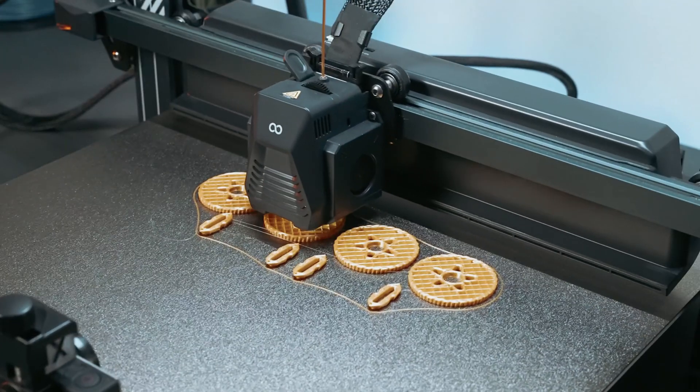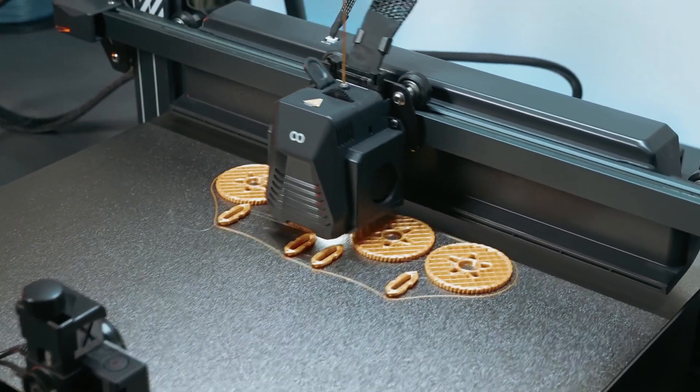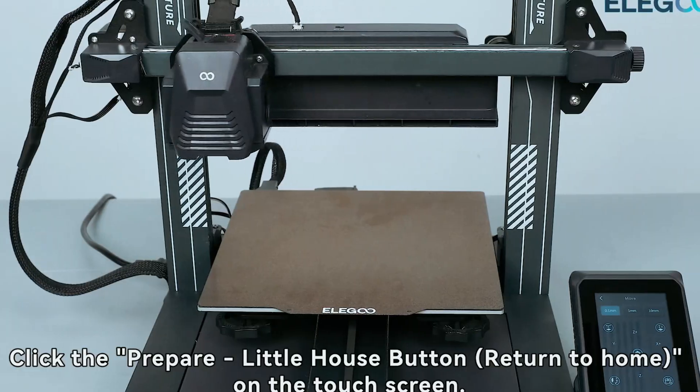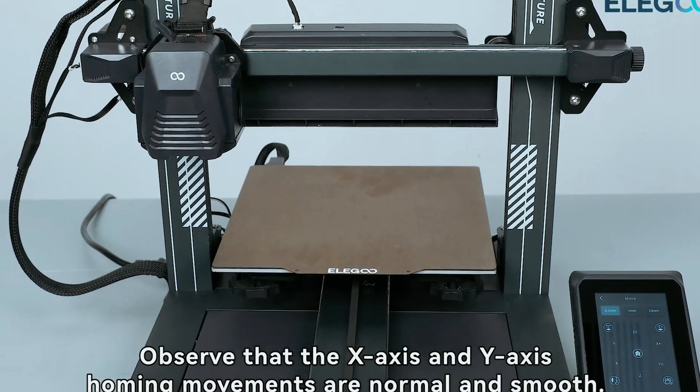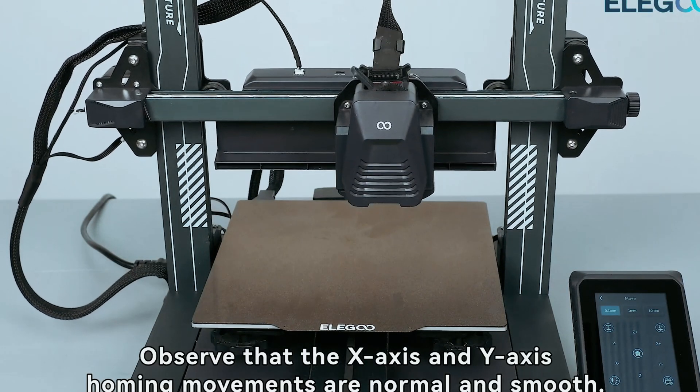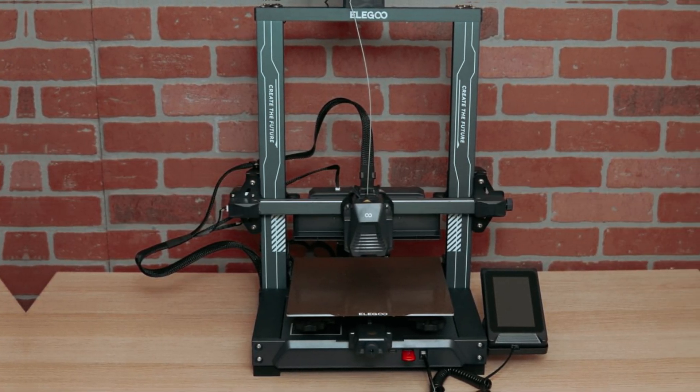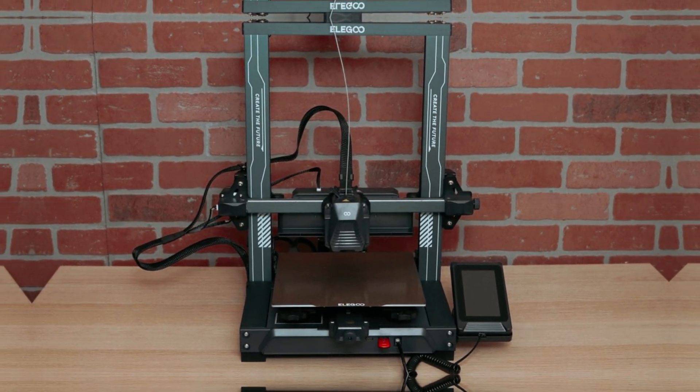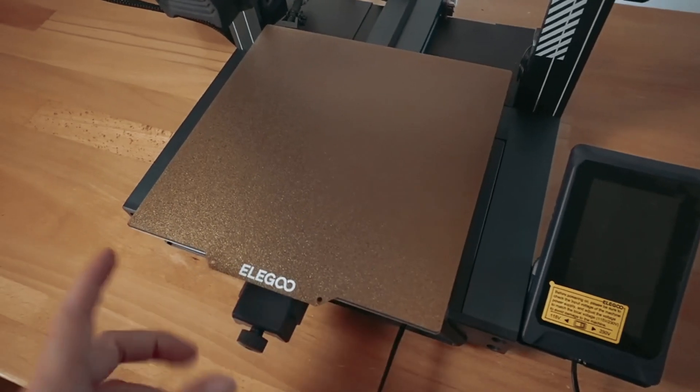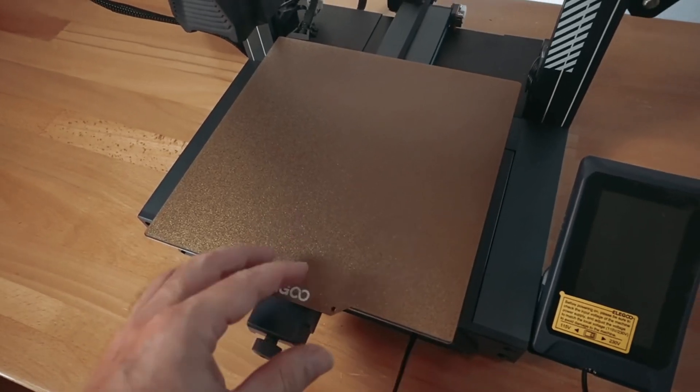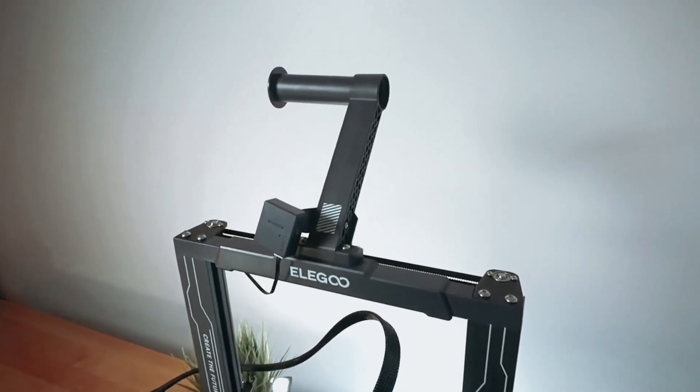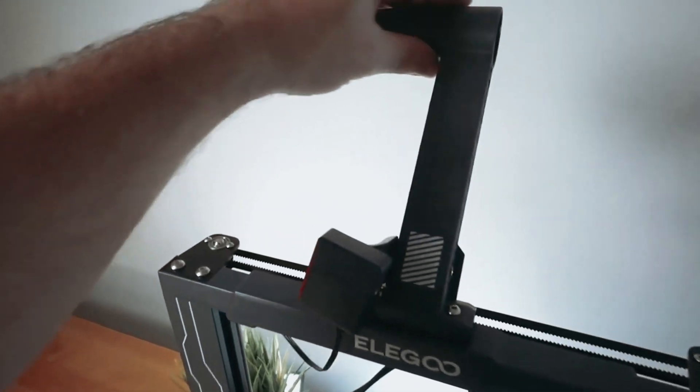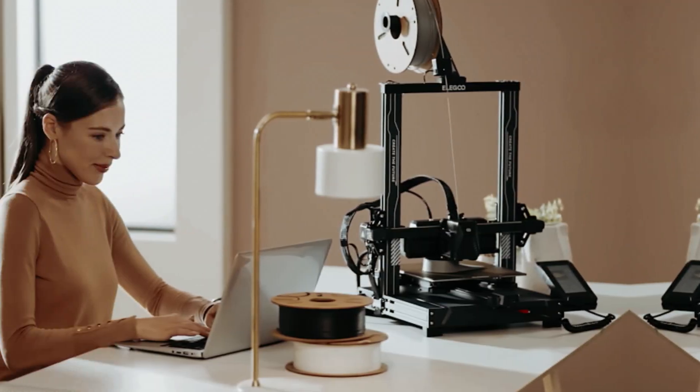Moreover, its textured PEI sheet ensures that prints stick during production, but release easily post-cooling. With a direct drive extruder and linear rods, this model delivers swift travel moves without losing detail. The intuitive touch screen provides a seamless user experience, allowing you to adjust settings with ease. Assembly takes just a few hours, letting you dive into printing quickly.